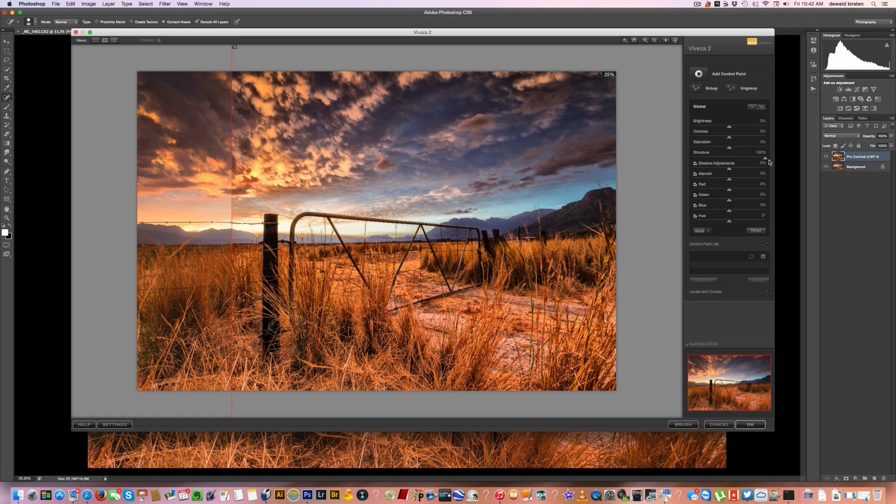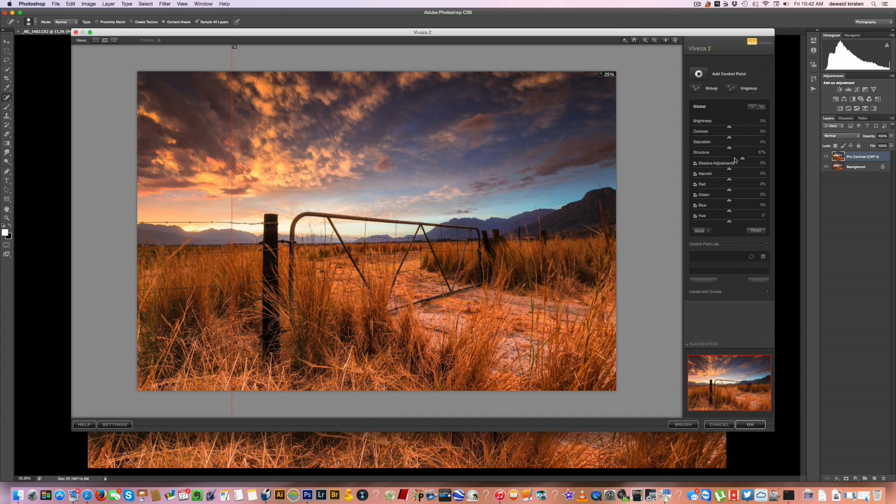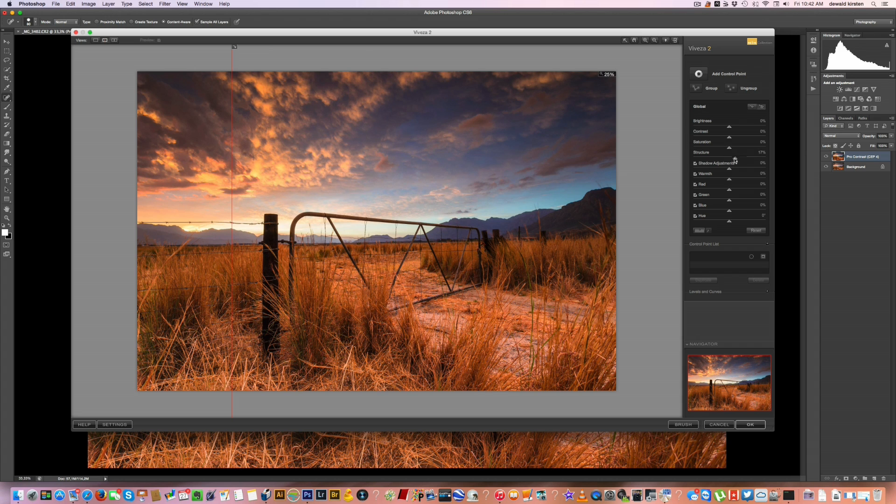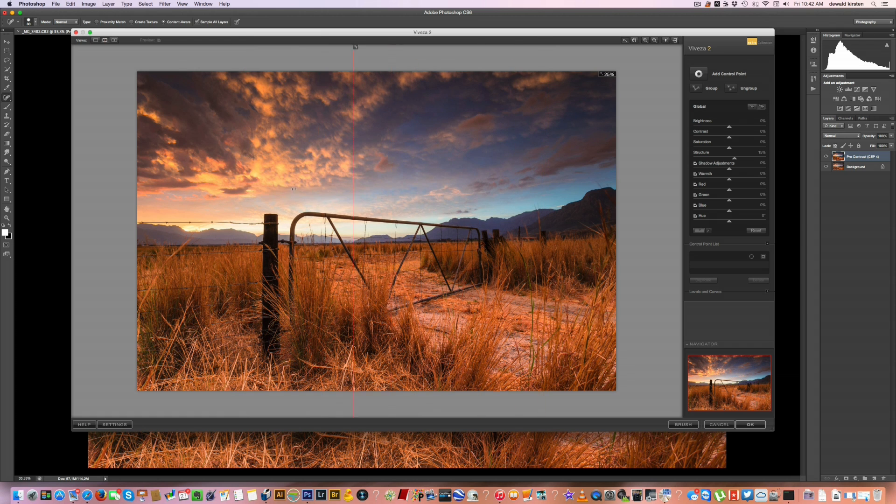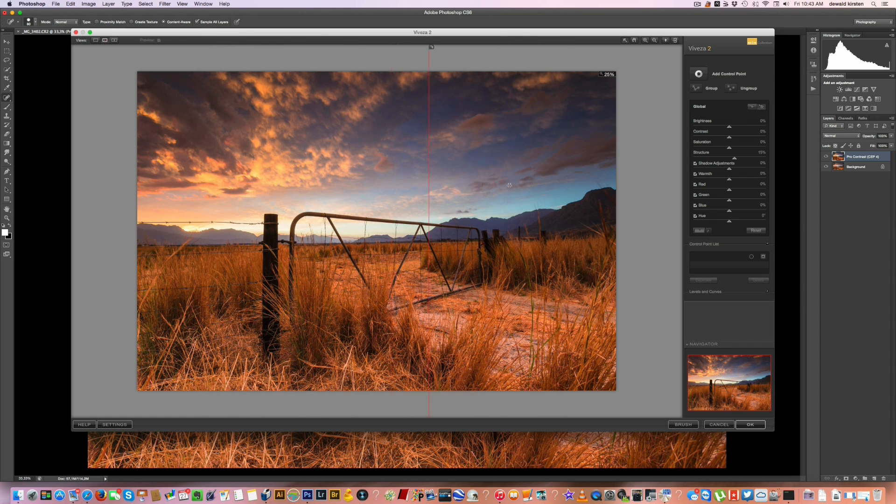If you move it all the way to the right, you're going to get this very high HDR look and feel that I personally don't like. Like I said, I'll try to keep it low. So 15, between 15 and 20% will give you a happy medium. So it's just like that. You can see a little bit of the texture brought out in the clouds.